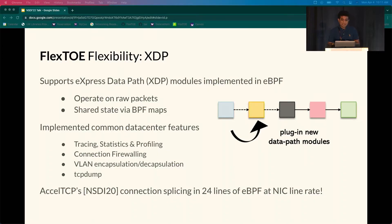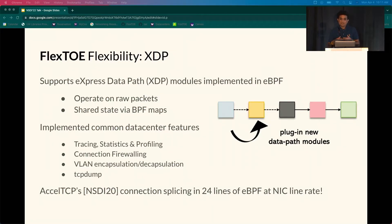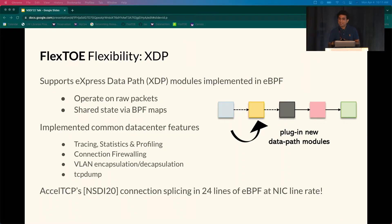For flexibility, Flexto provides full user space programmability. Much like Click or Snap, Flexto allows new functionality to be implemented as modules in high-level languages like C or eBPF, and they can be hooked into the data flow. Flexto also supports XDP modules implemented in eBPF that operate on raw packets and may keep shared state via BPF maps. Using this, we have implemented logging, statistics, profiling capabilities, and a number of XDP-based extensions like firewall, VLAN encapsulation, decapsulation, TCP dump with packet filtering, and more.